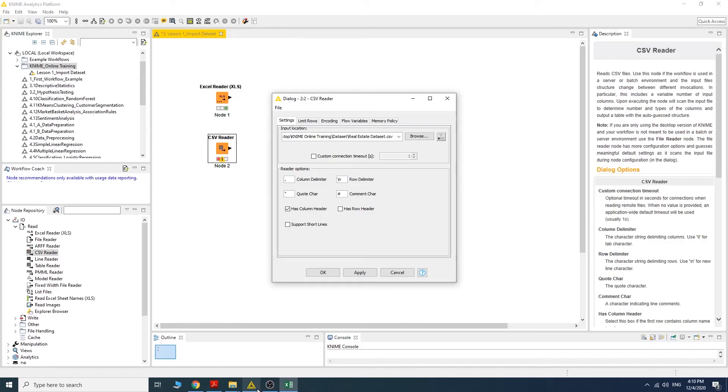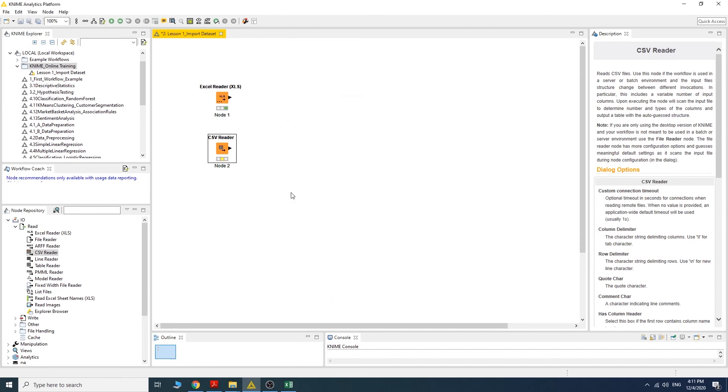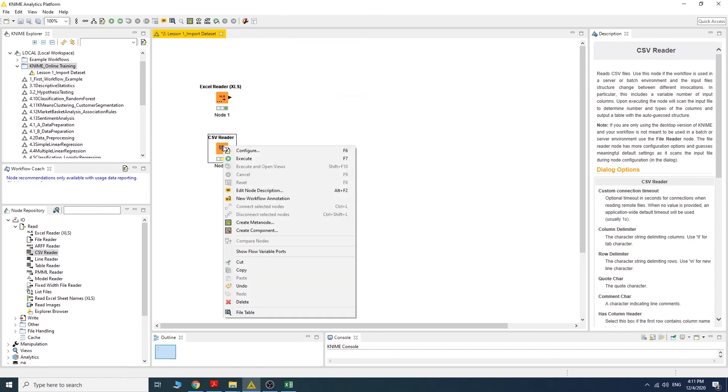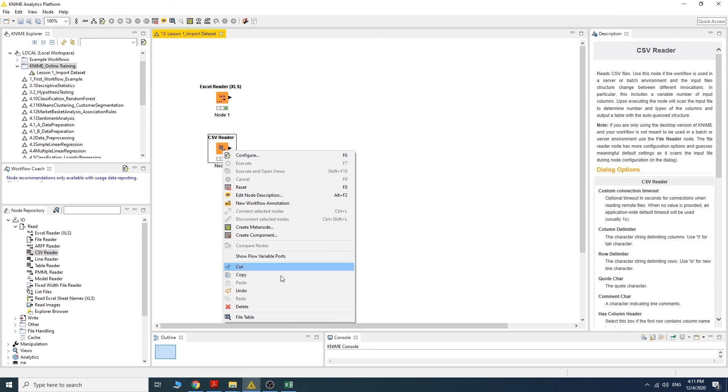We have to untick the 'has row header' selection and make sure that the 'has column header' section is ticked. Click apply, then click okay, then execute the node. We can see the result by selecting the output table.